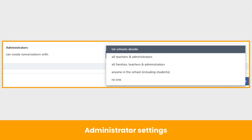When changed, these settings apply to all administrators in the Seesaw district and schools. Make sure to click Save Changes after customizing messages settings.